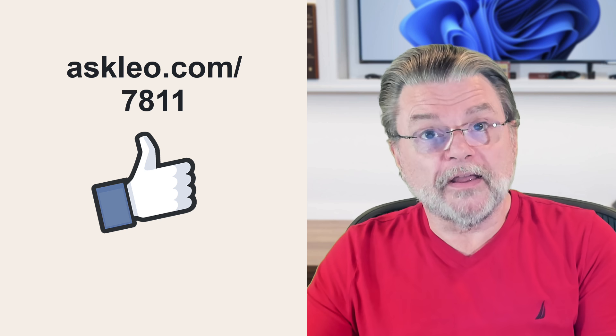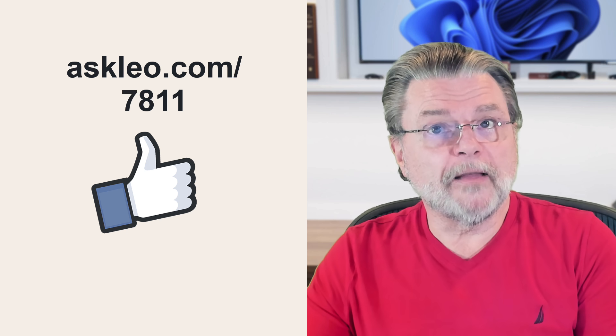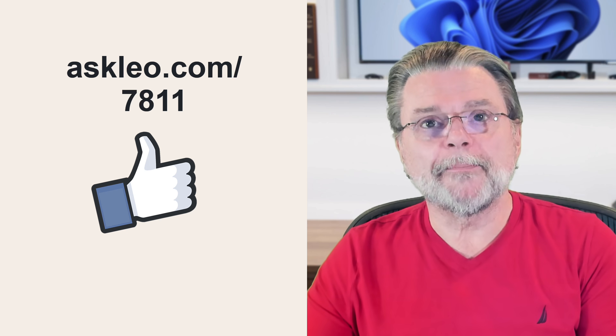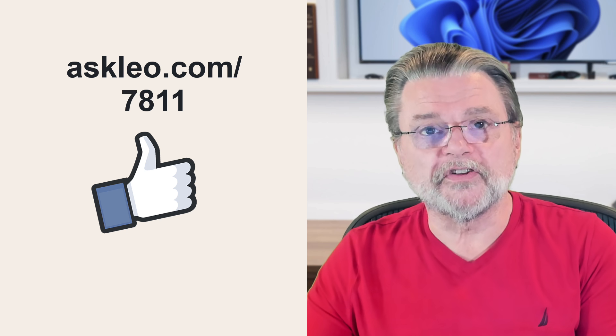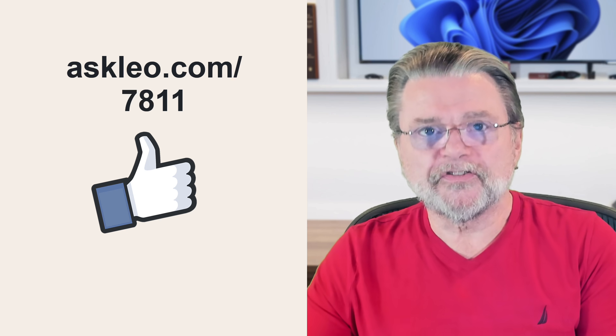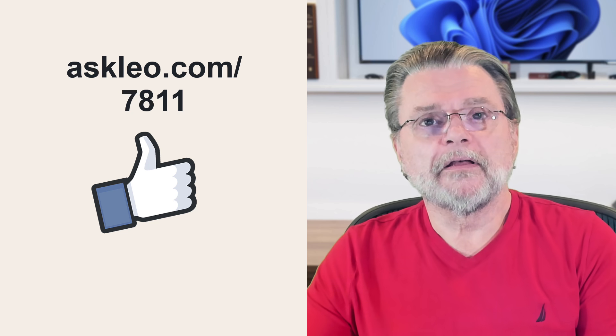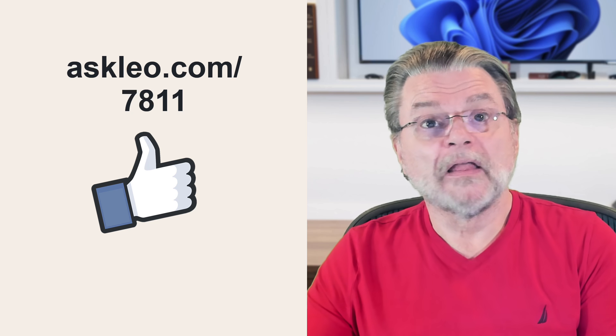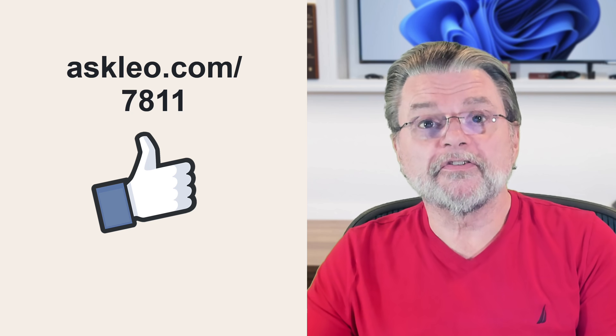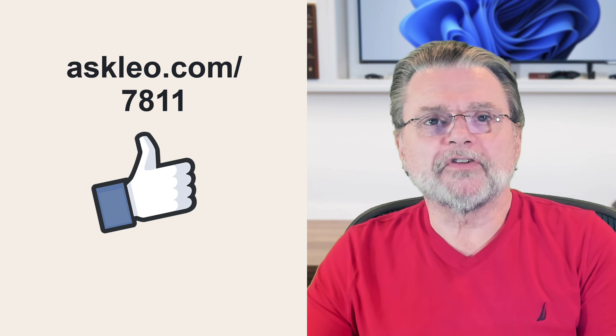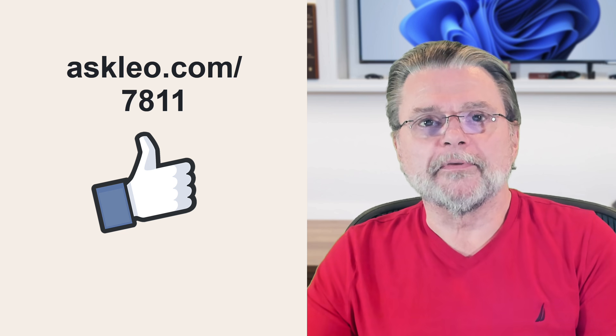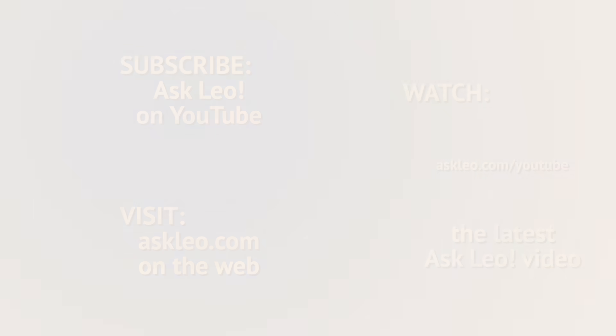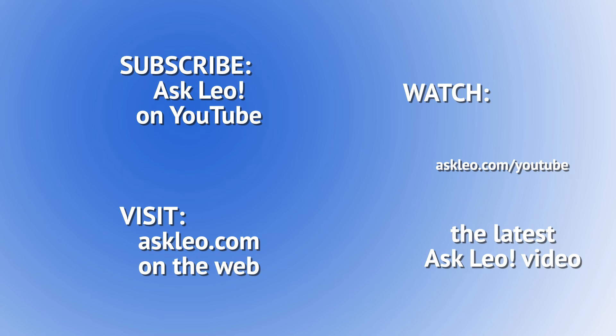For updates, for comments, for links related to this topic and more, visit askleo.com slash 7811. I'm Leo Notenboom and this is askleo.com. Thanks for watching.